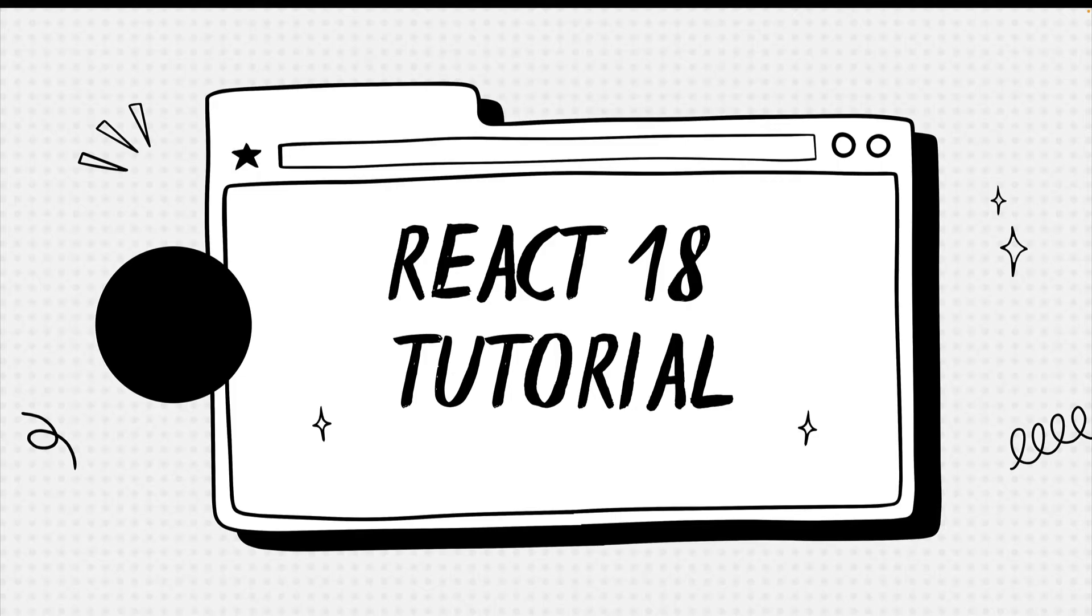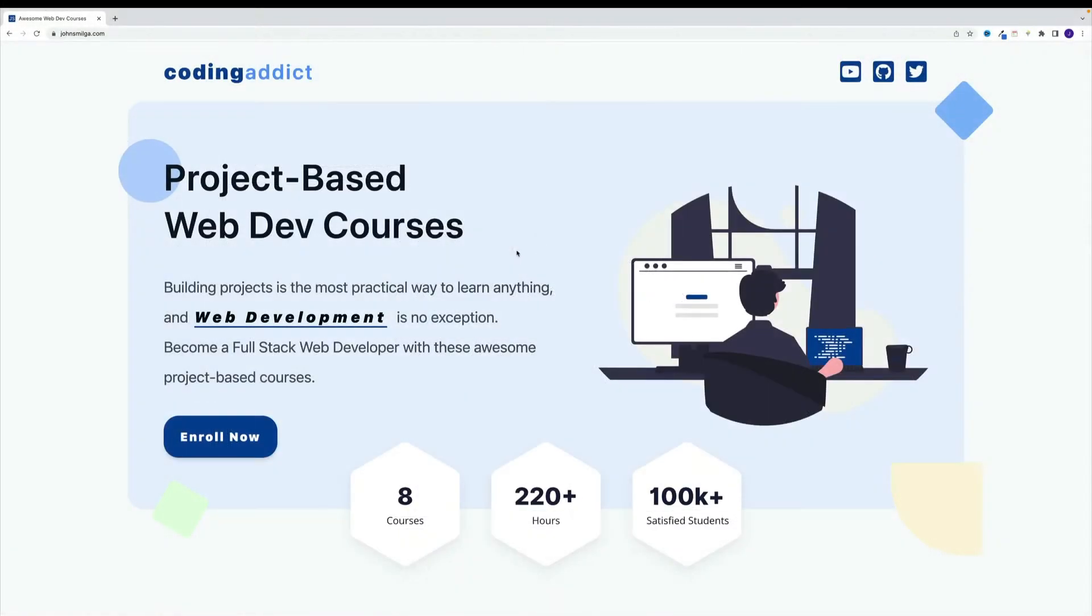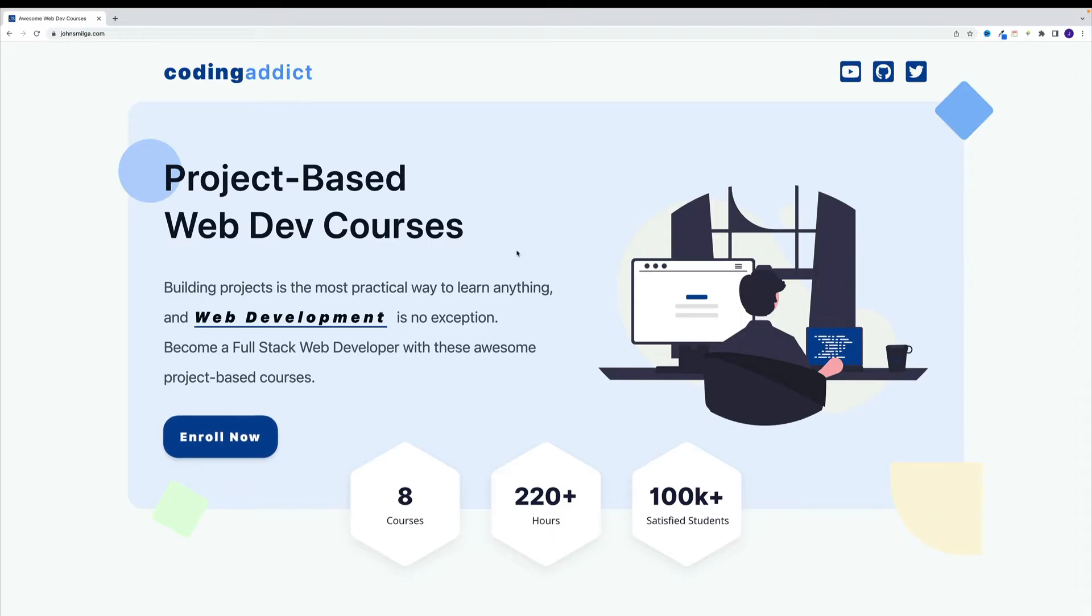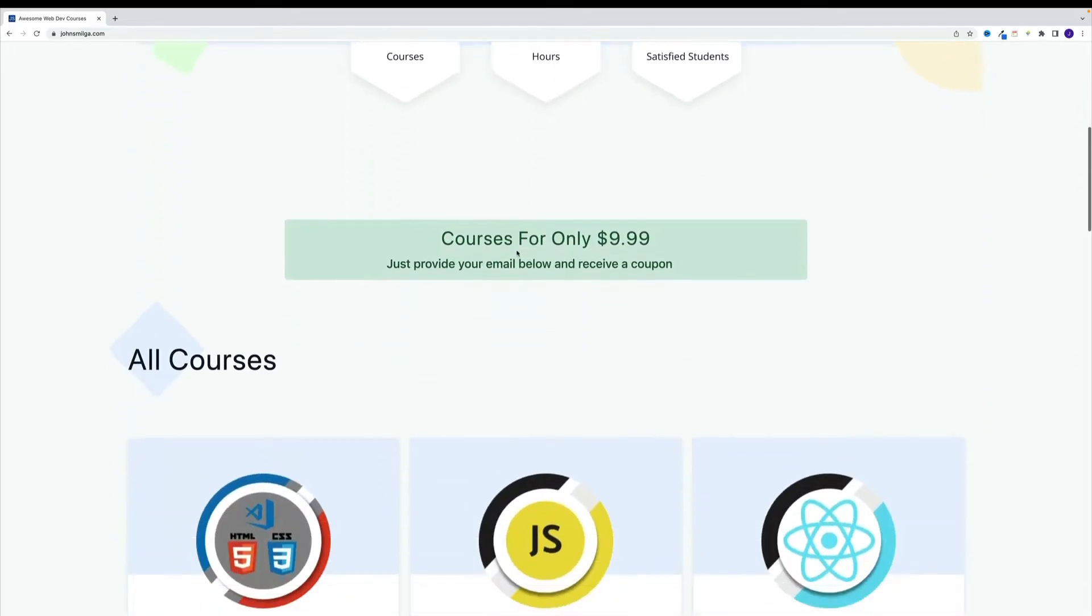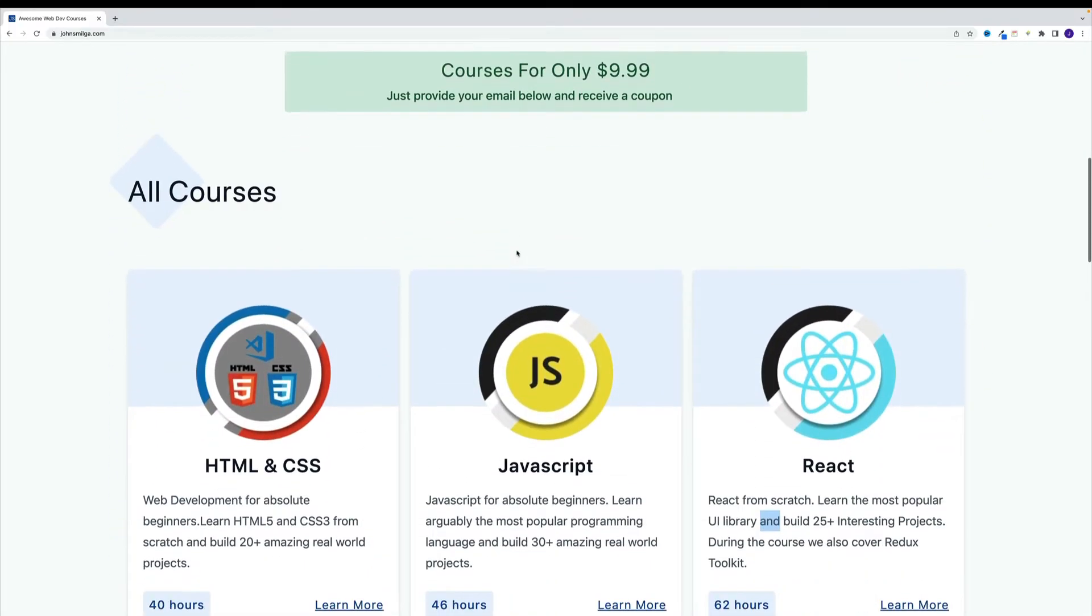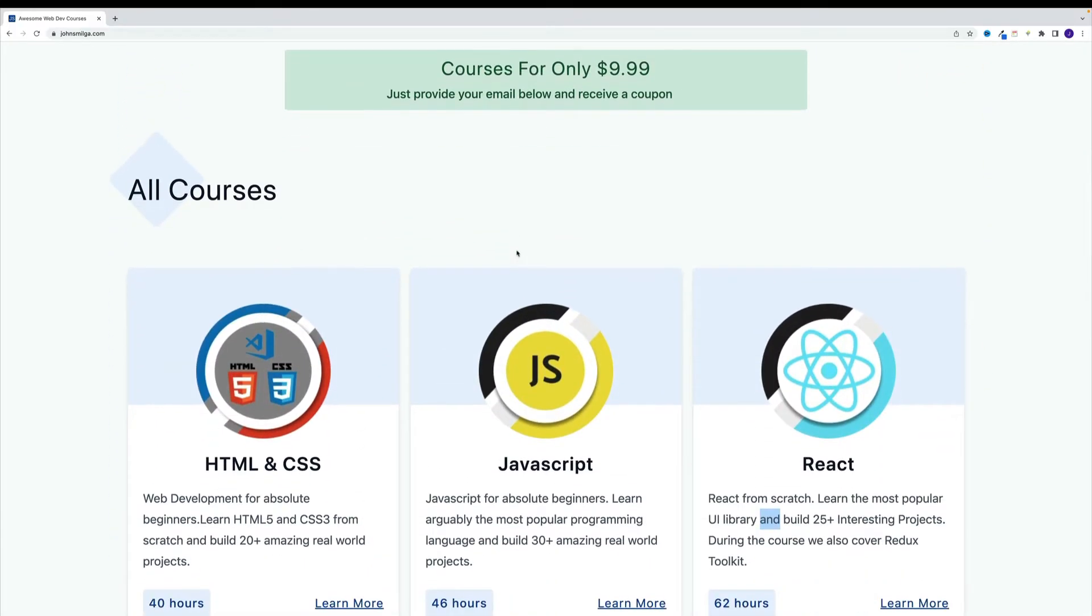As a quick side note, this video is the first part of my React course. And since quite often, I get this question, what's the difference between this video and the course, let me just answer it here.